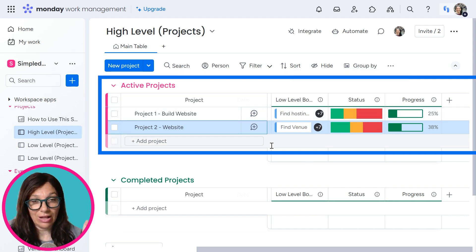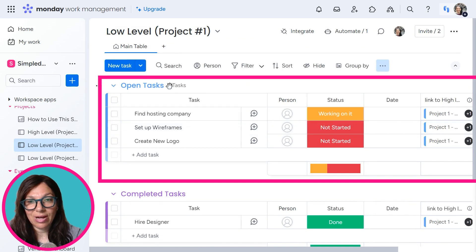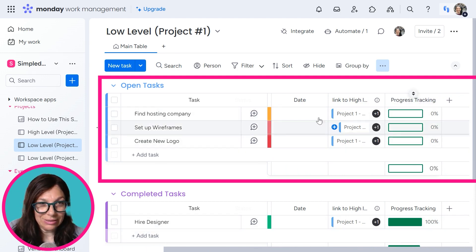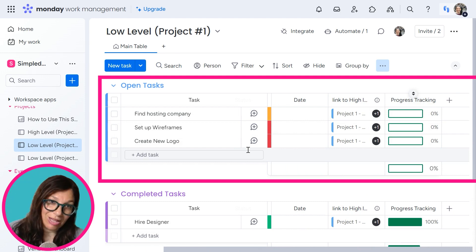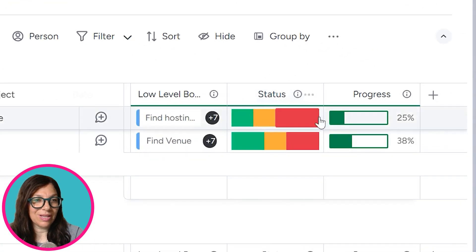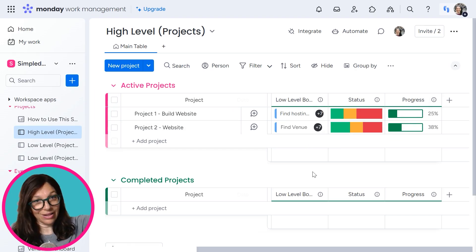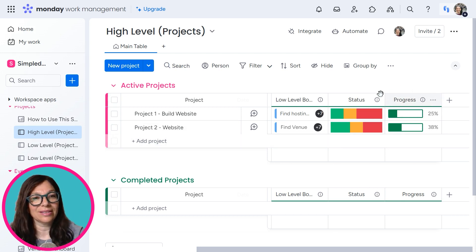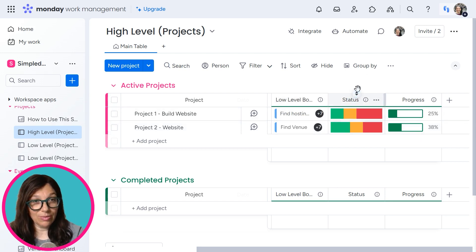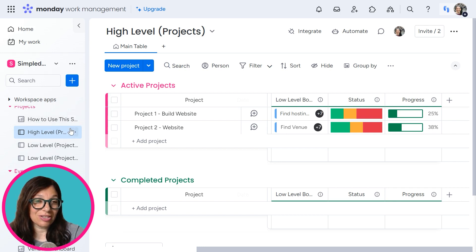If I go to my low-level board, you can see this is for project one, and here's everything that I need to do for the project. I do have a progress tracking column here — it doesn't really mean much on this board because it's either 100% done or not done at all. But when I go to my high-level board, you can see that project number one of building a website is 25% of the way completed, while project number two is 38% completed. We have a high-level structure of just a list of all our websites with status, progress, due dates, budget — whatever you want to pull in through mirror columns. And then the low-level is just the specific websites that you're building.